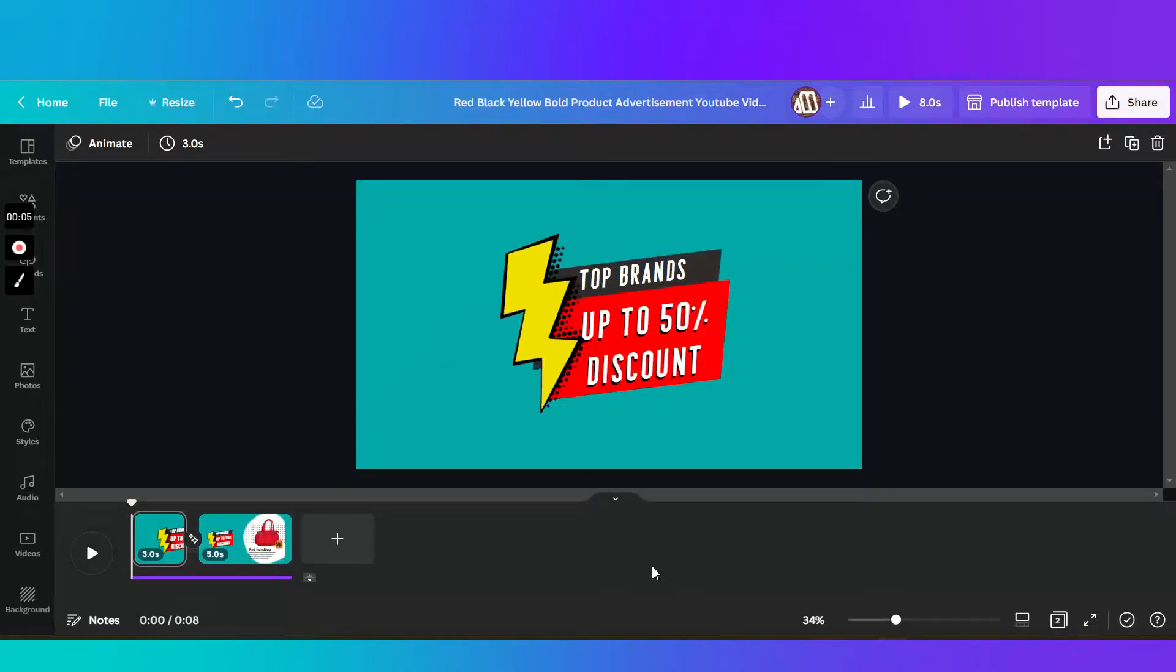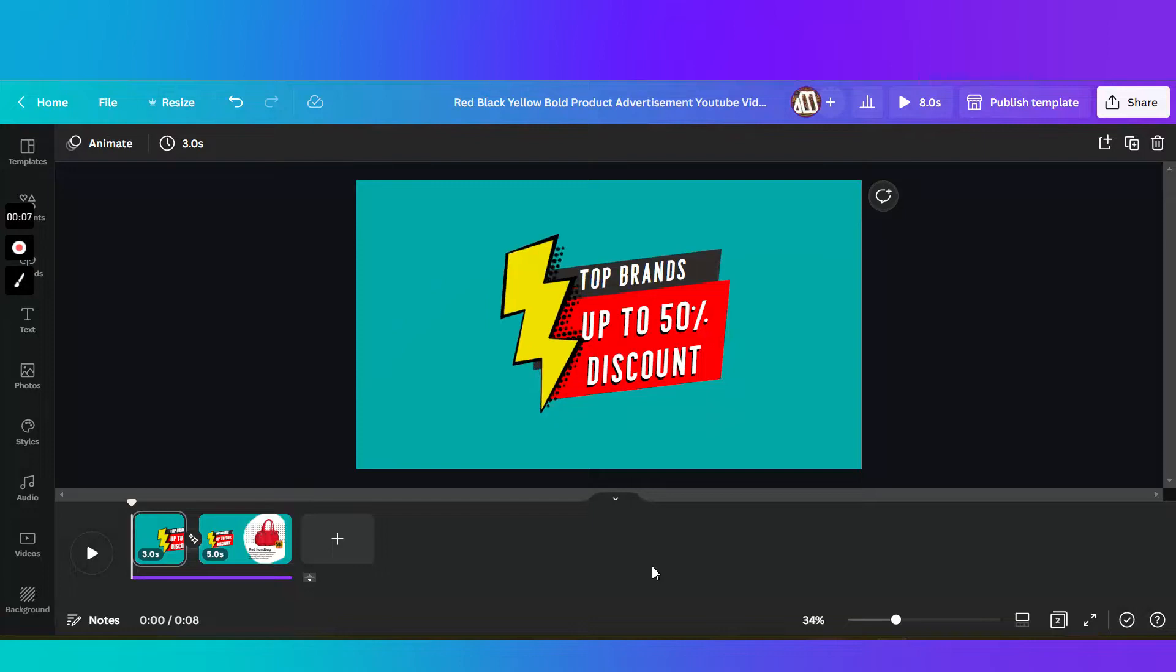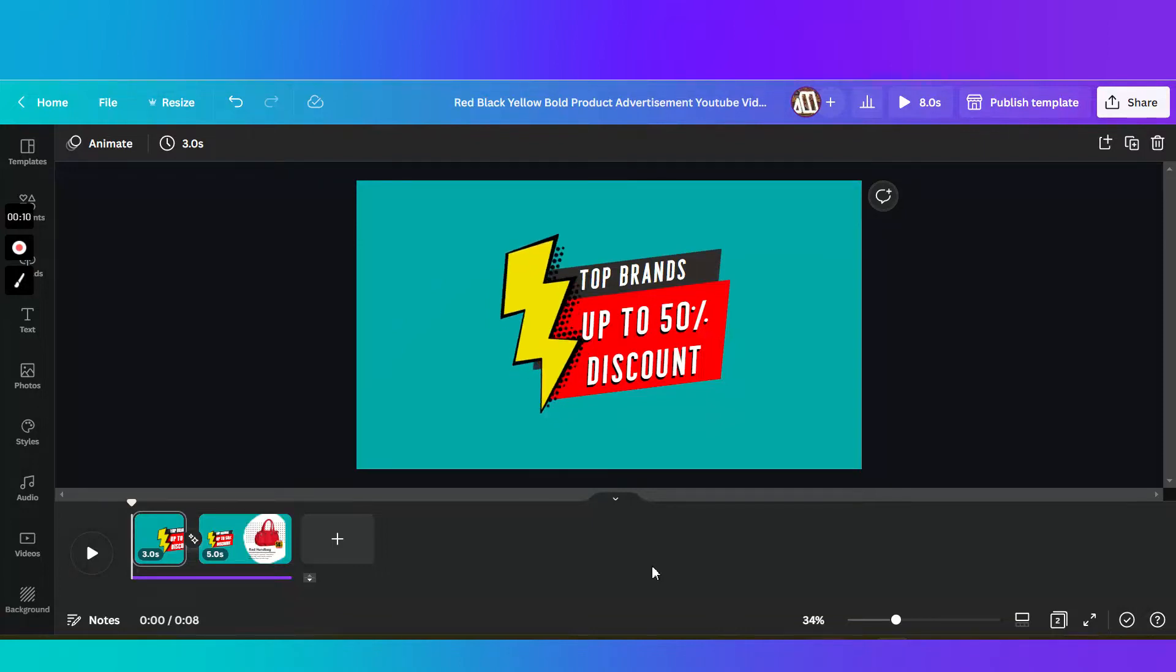Hey guys! In this video, I'm going to show you how you can create your own video ad using Canva.